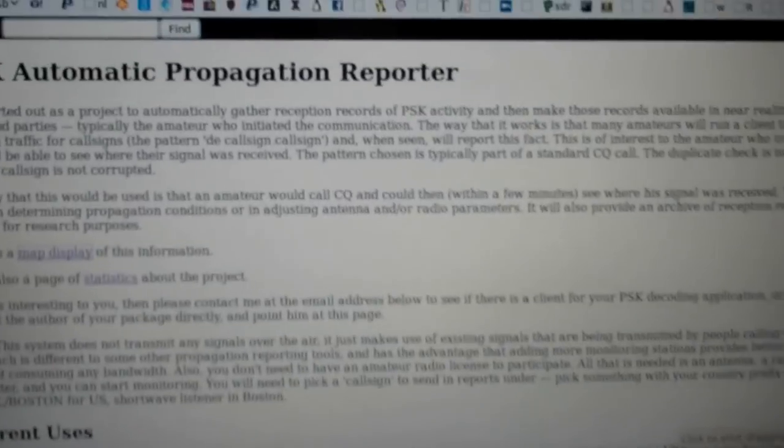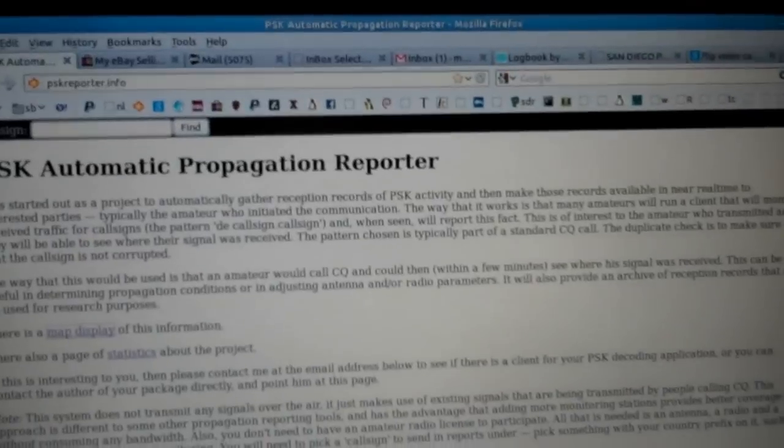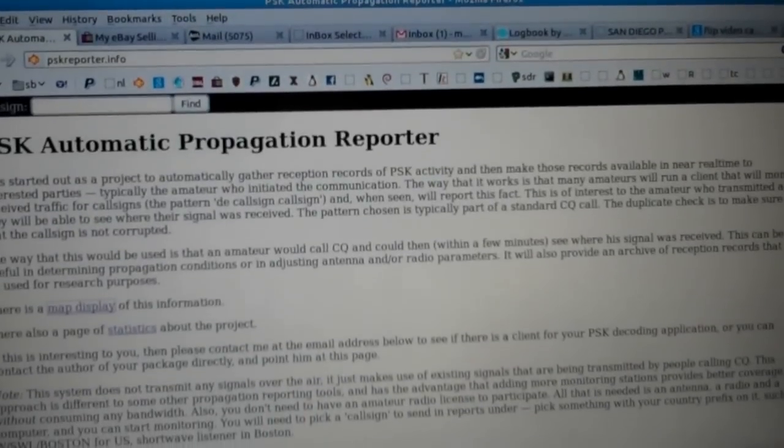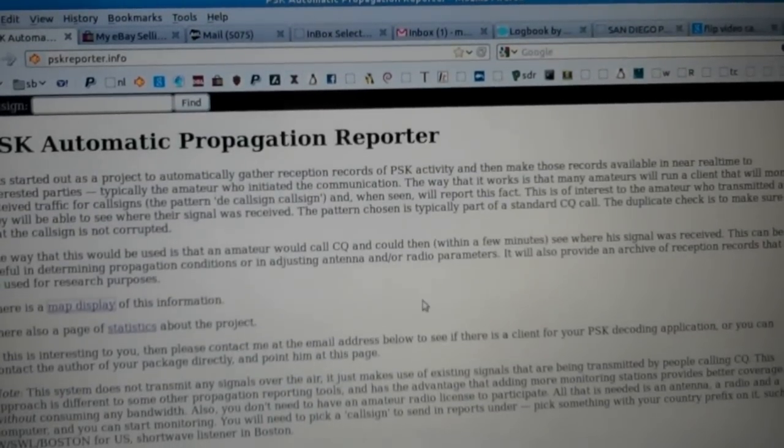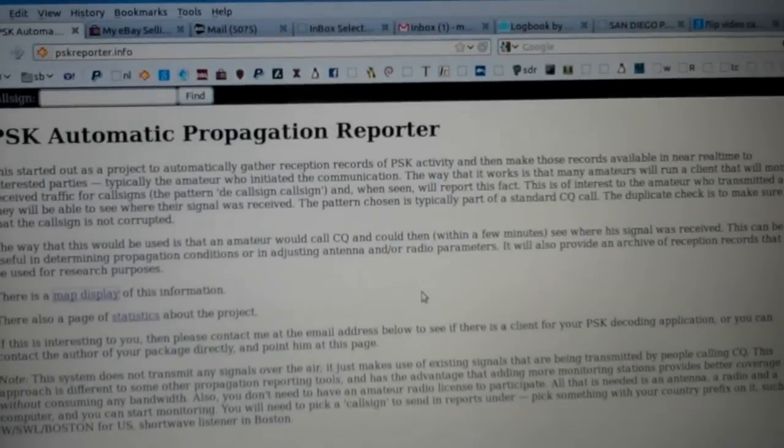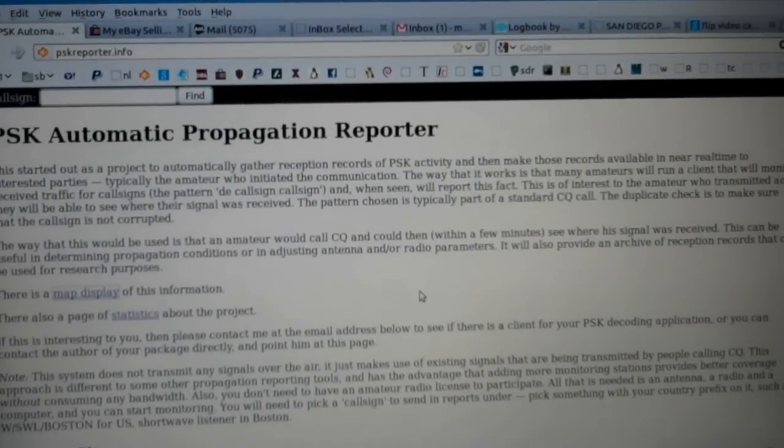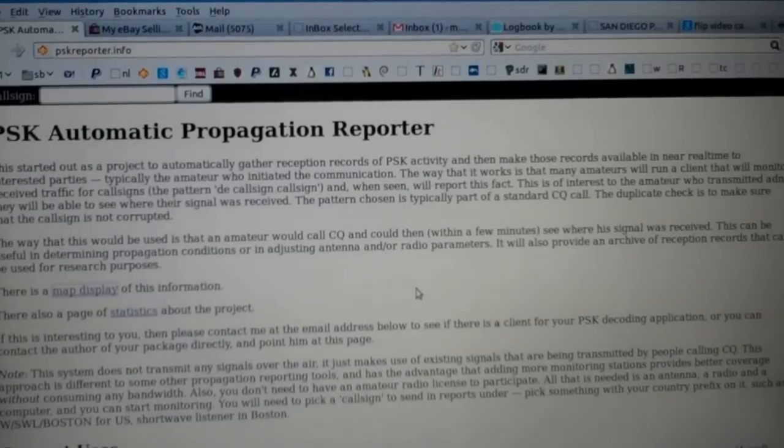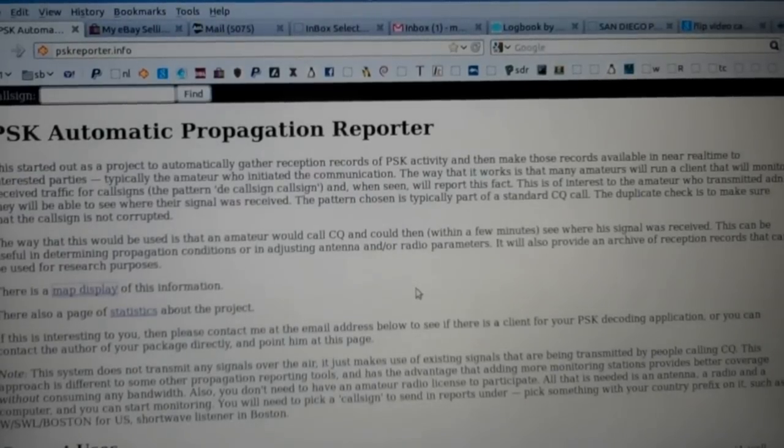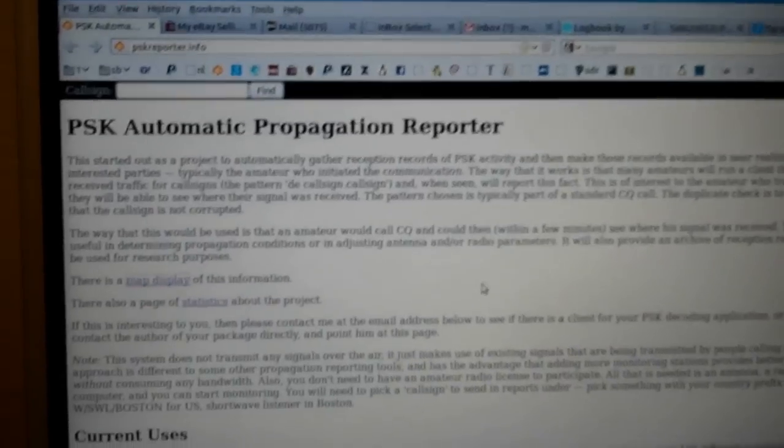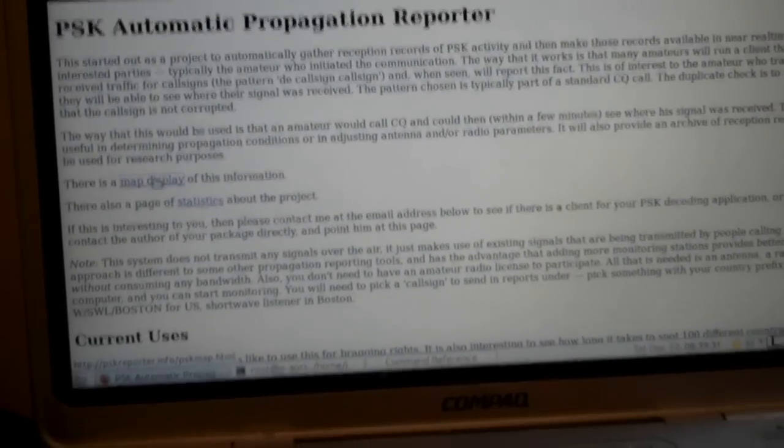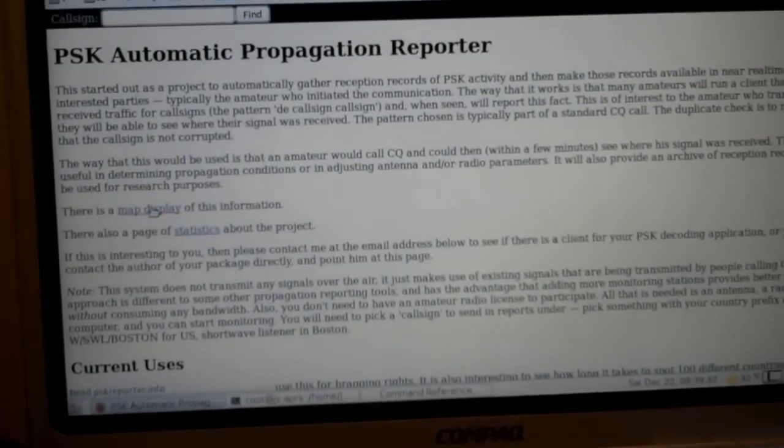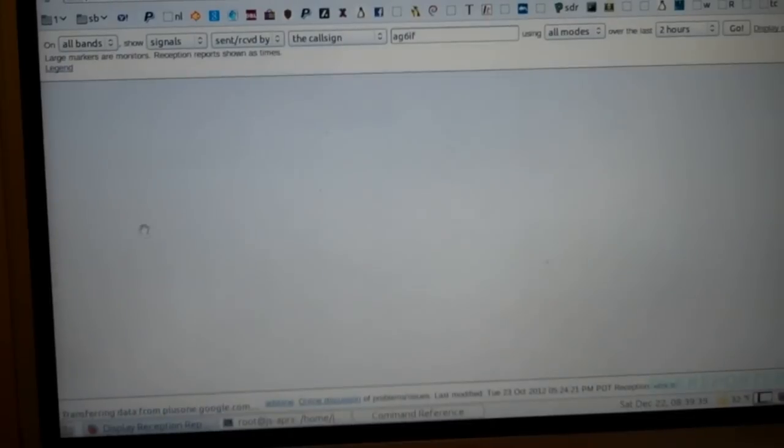And this is what the website looks like. The idea is when stations hear other stations on PSK and report up to this website, you can see where they are. So I'll give you a demonstration here. Hit the map display link right there. The map is going to come up.